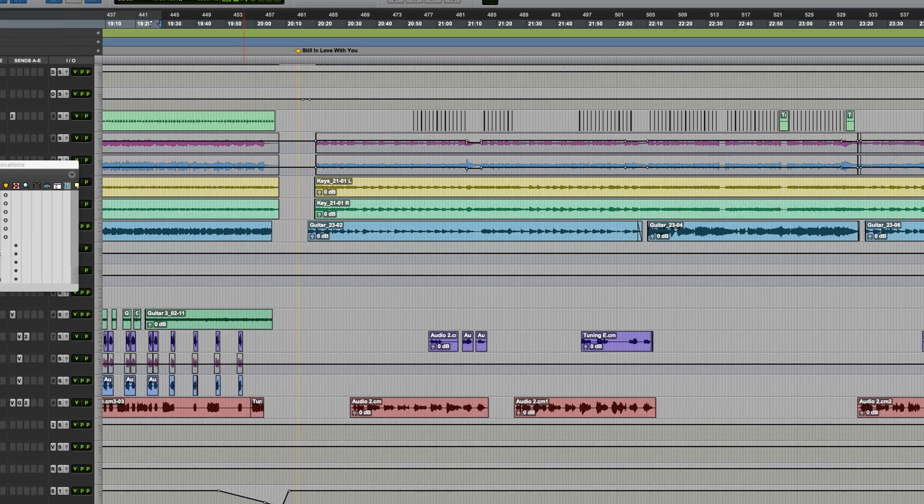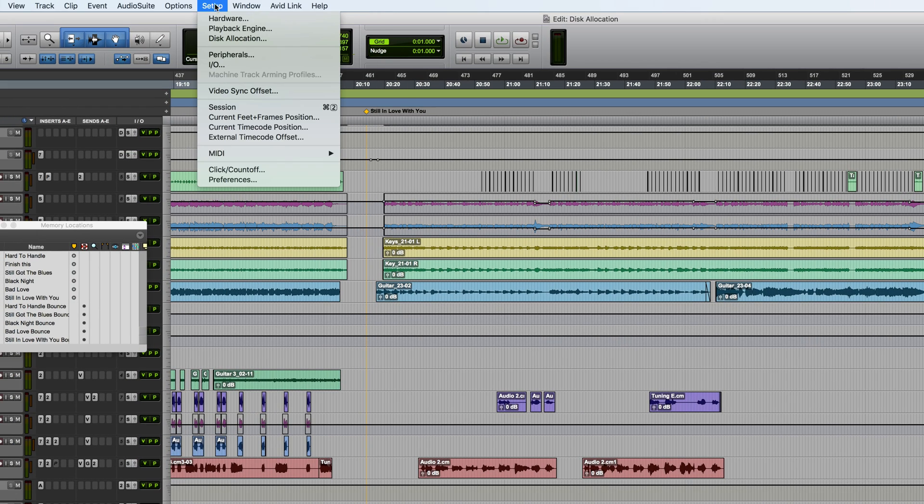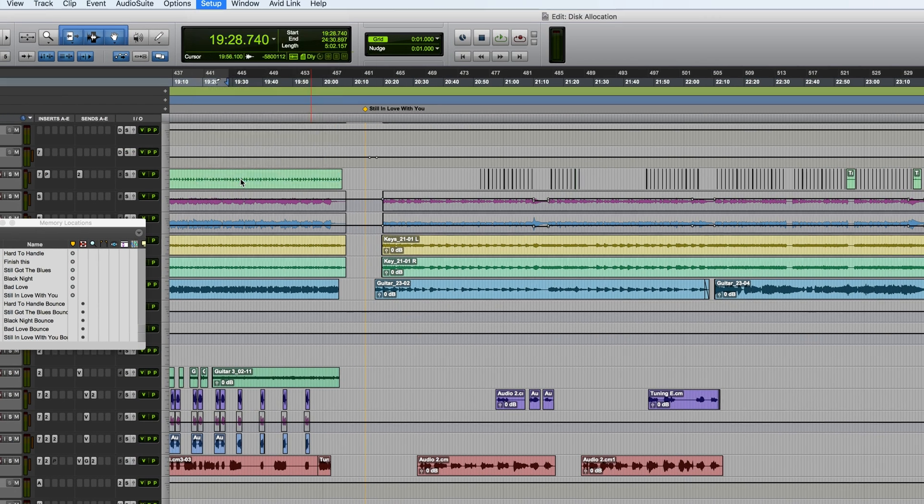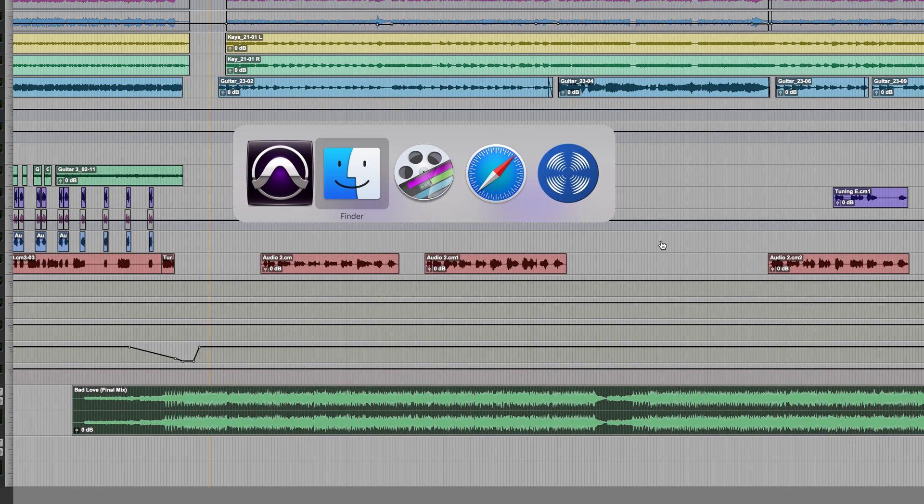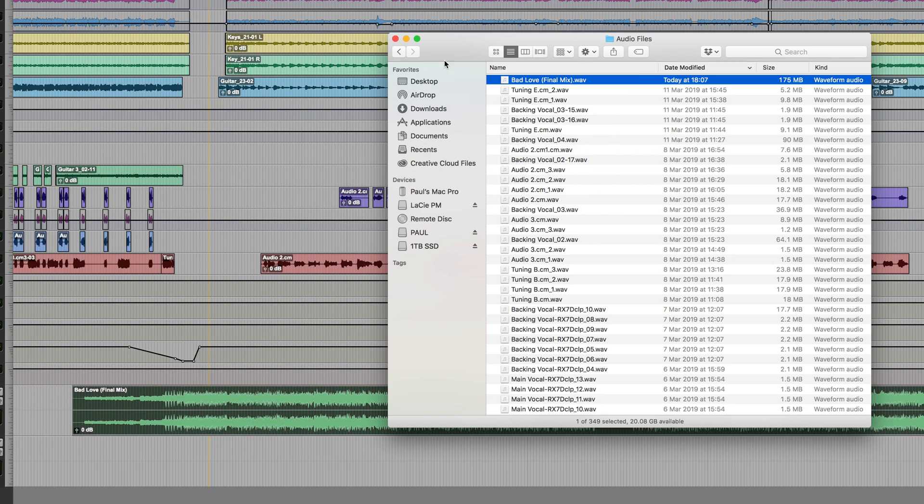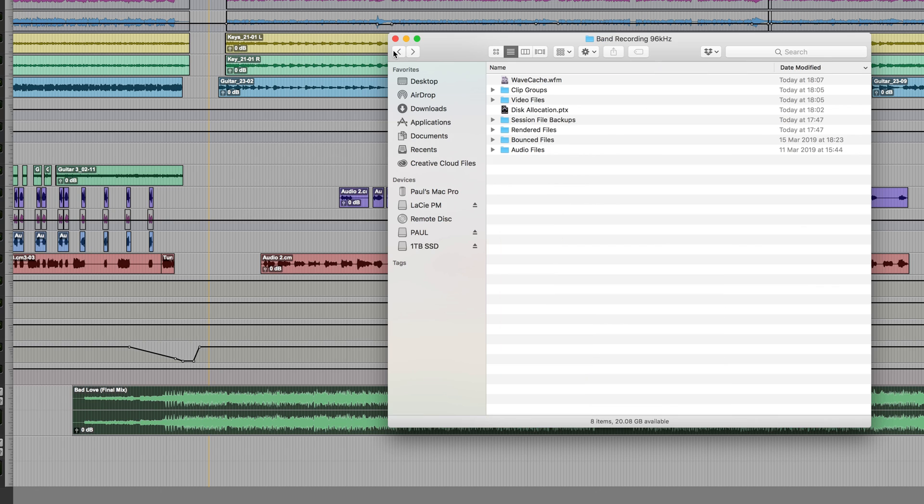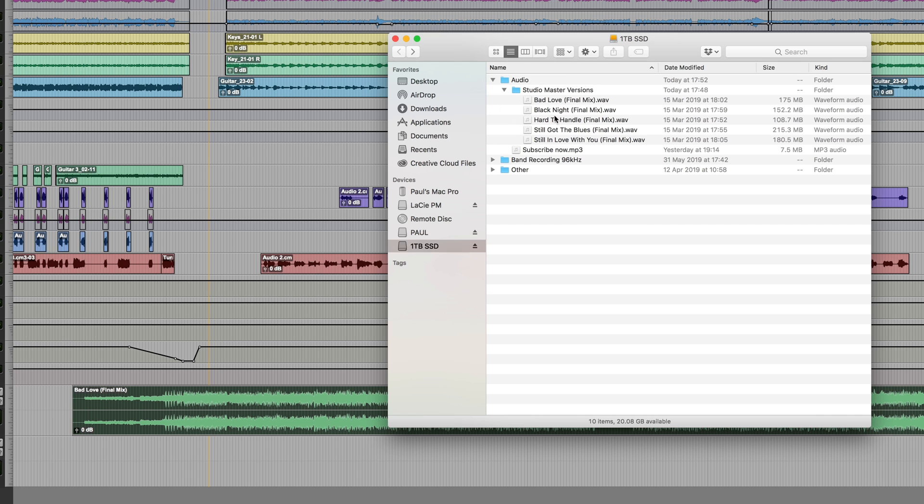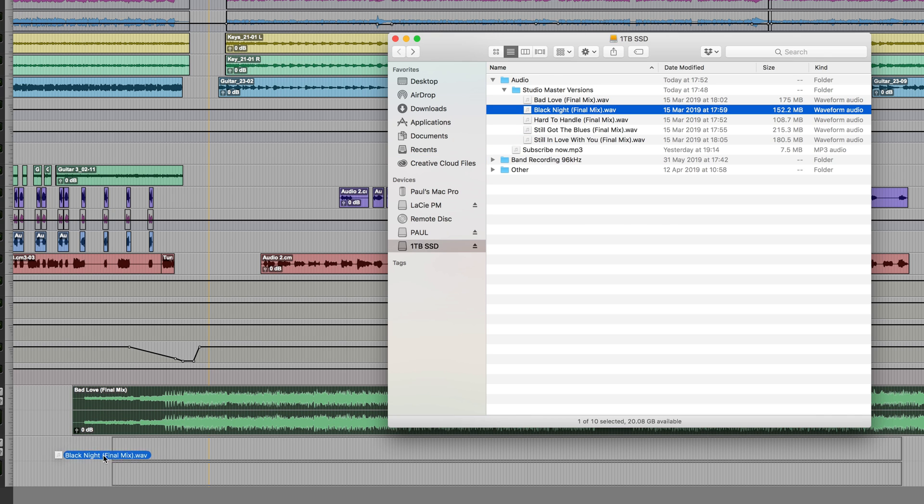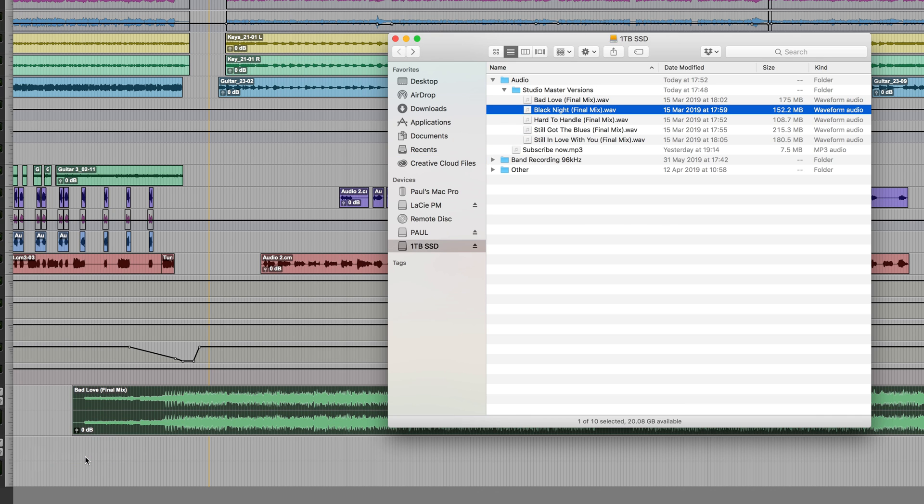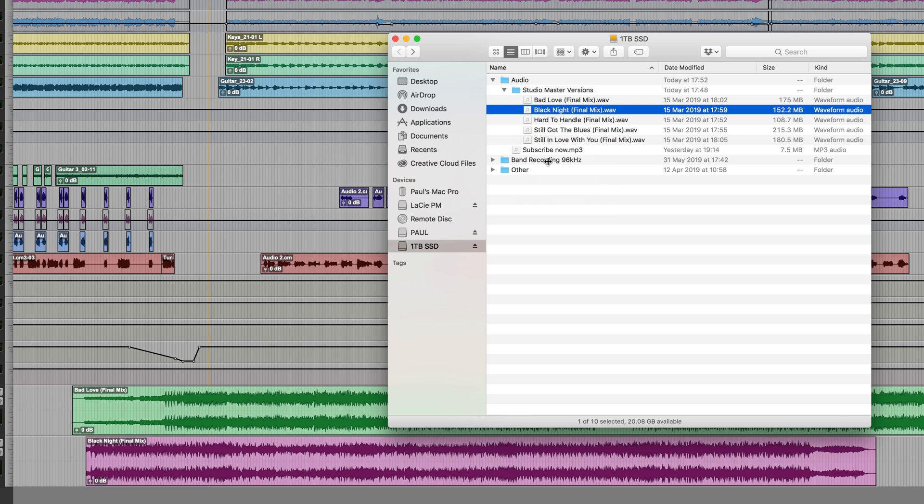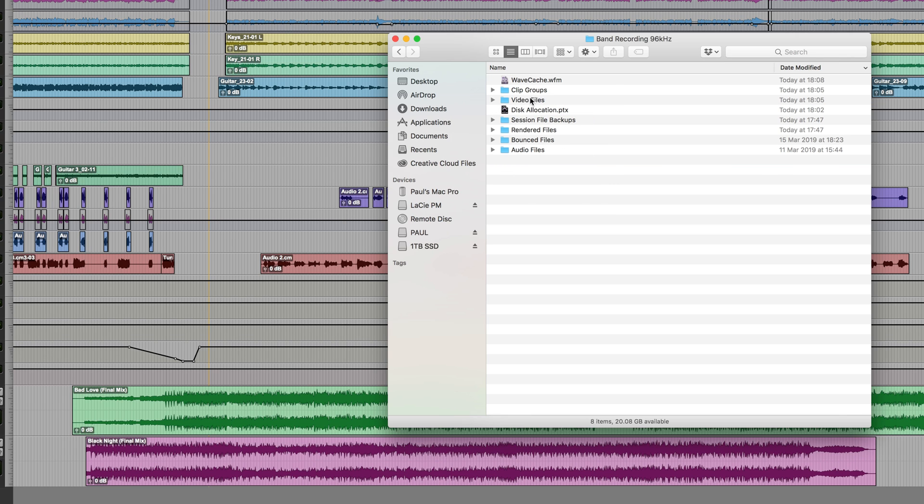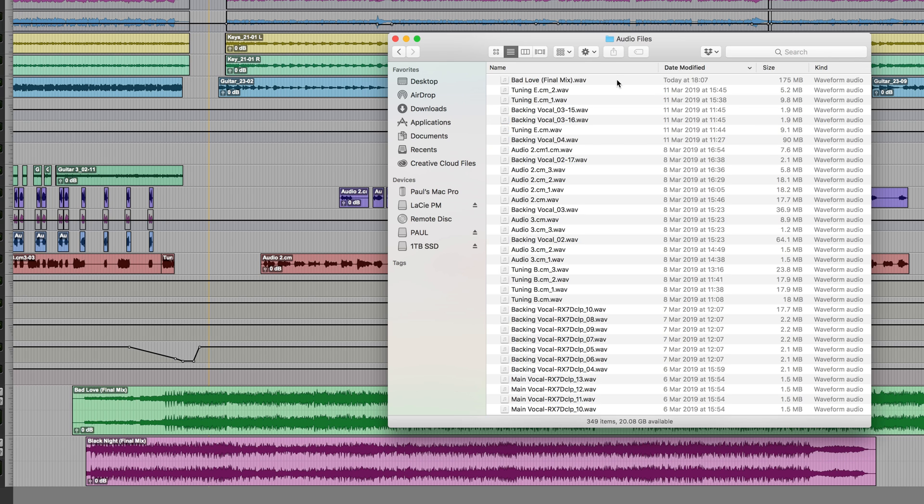Go back into the same preferences and deactivate, automatically Copy Files on Import. Now I'll copy another file in, which is also of the same sample rate as the session. Let's just find this. That one will do. Drag that one in. You'll notice that that came in immediately because it didn't have to copy anything. Let's just double check in the Audio Files folder, and it won't be there, because it's referencing it from its original location.